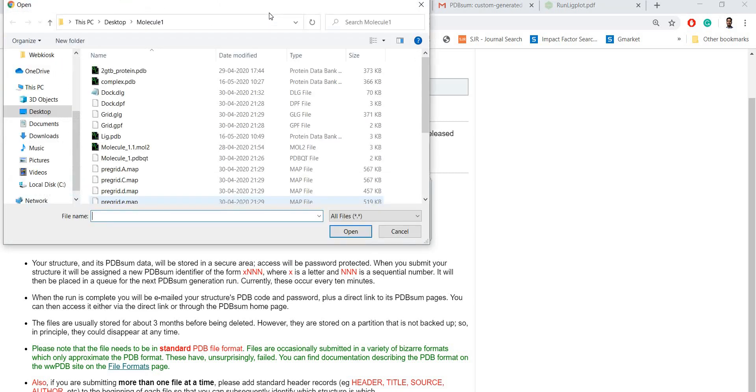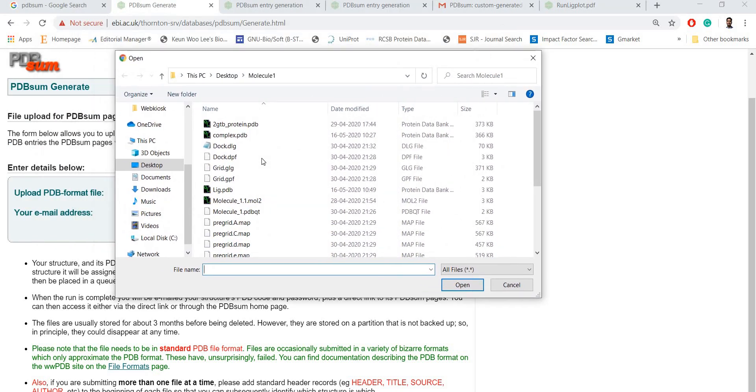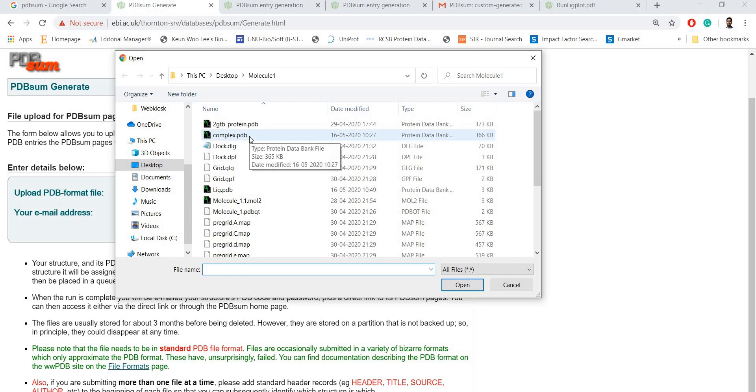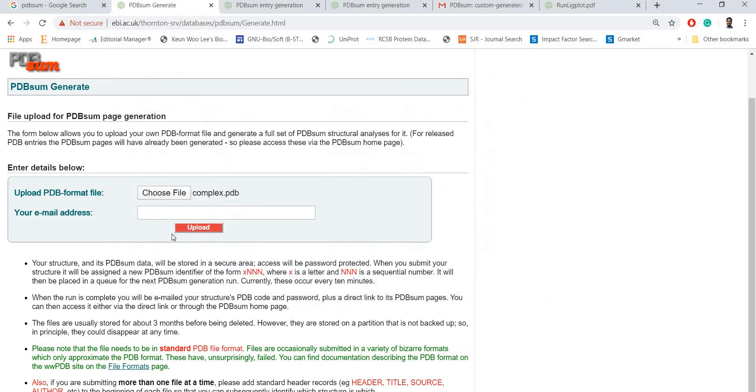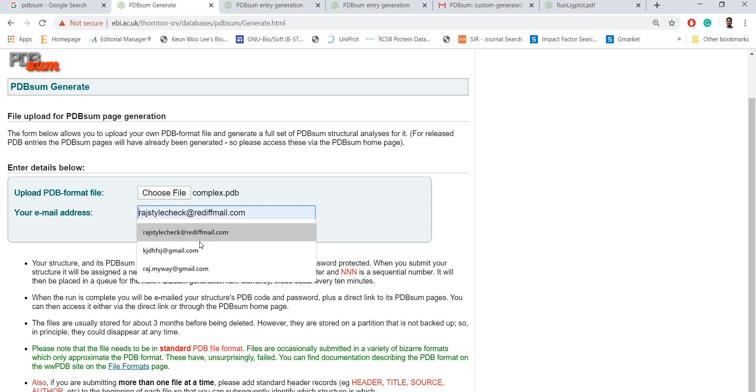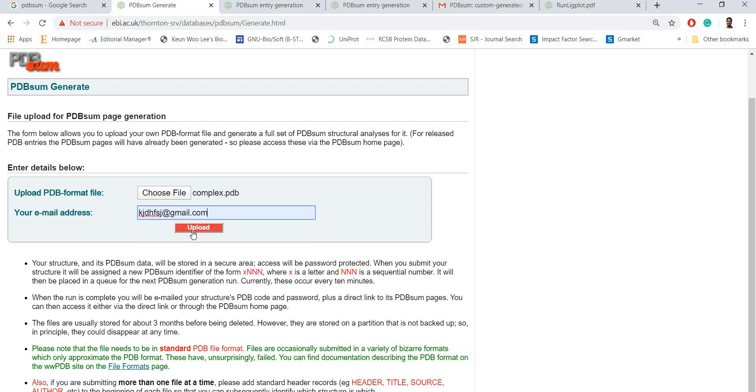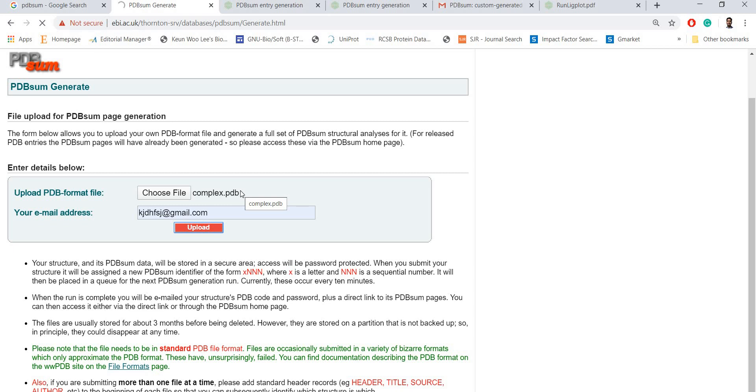Go ahead and choose file. You remember we saved a complex.pdb file earlier, so choose this one and give any email. Remember the results will go to your email. Just upload.